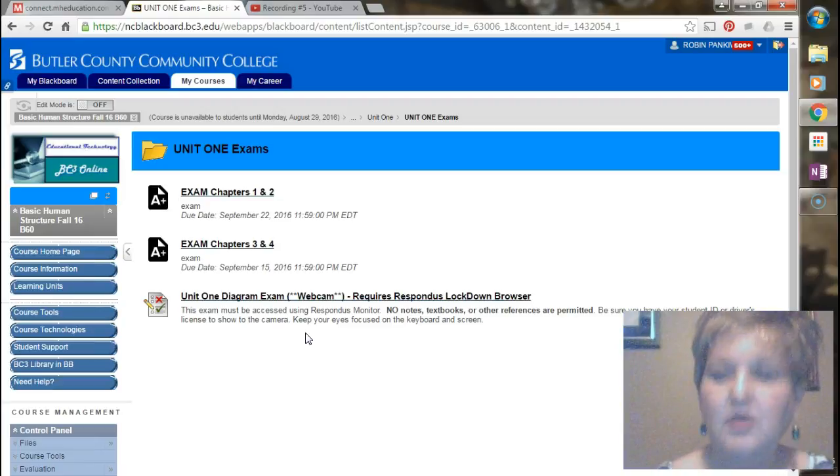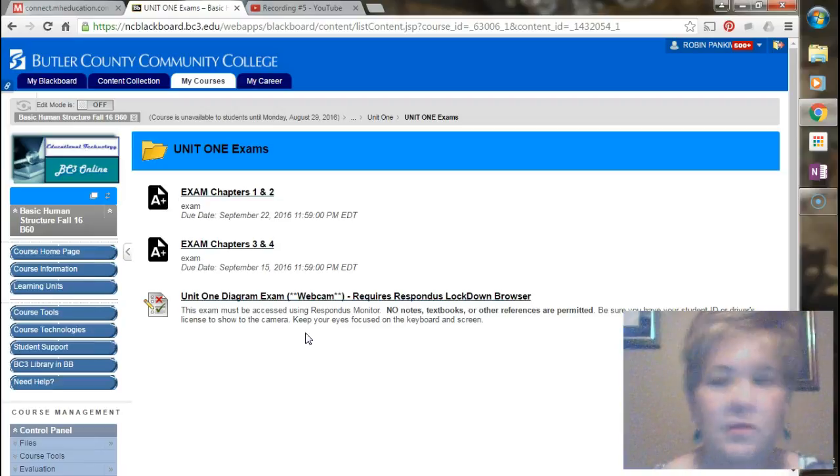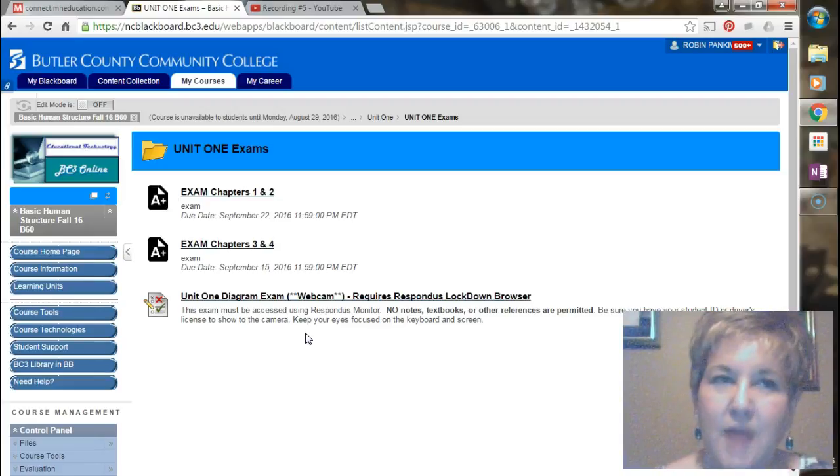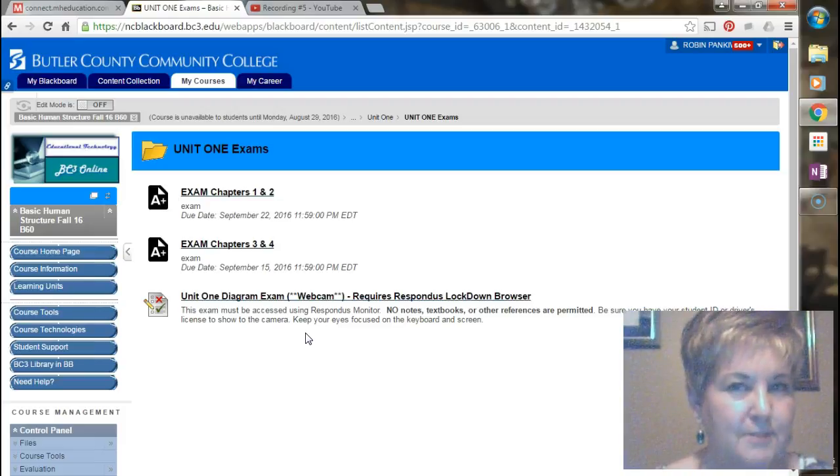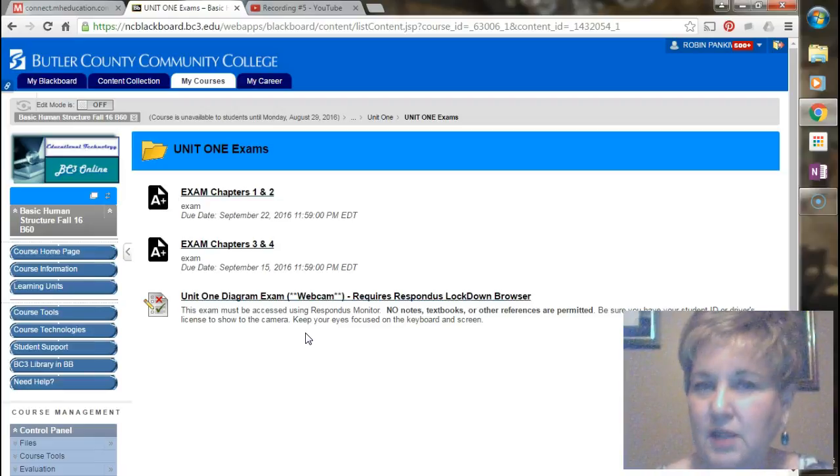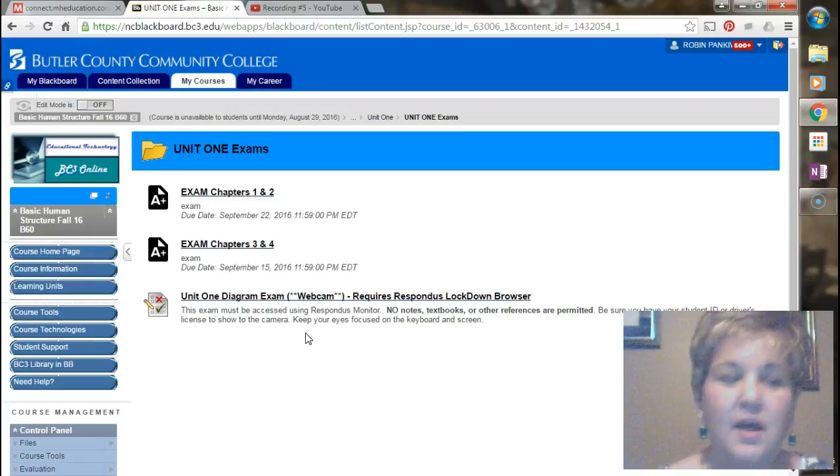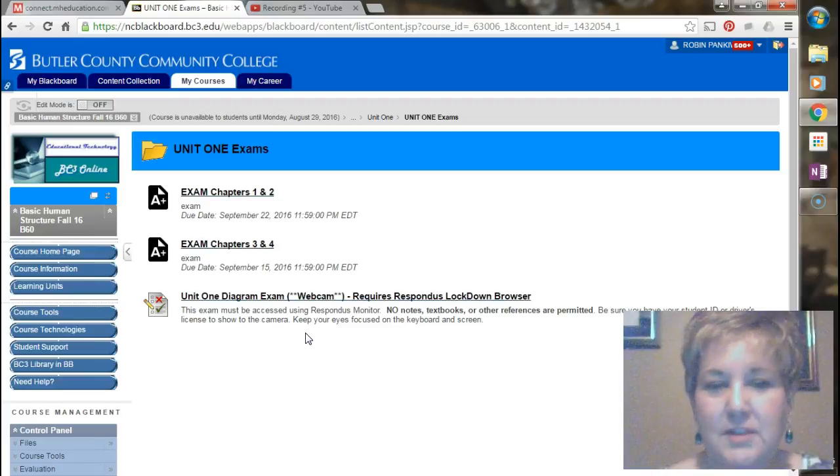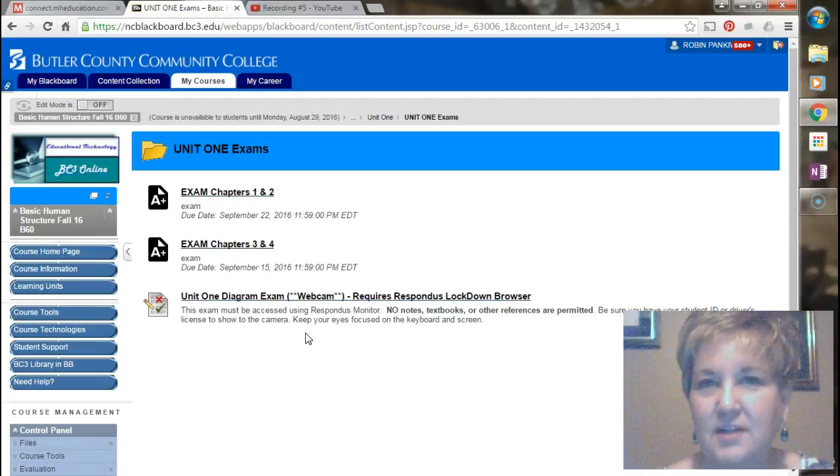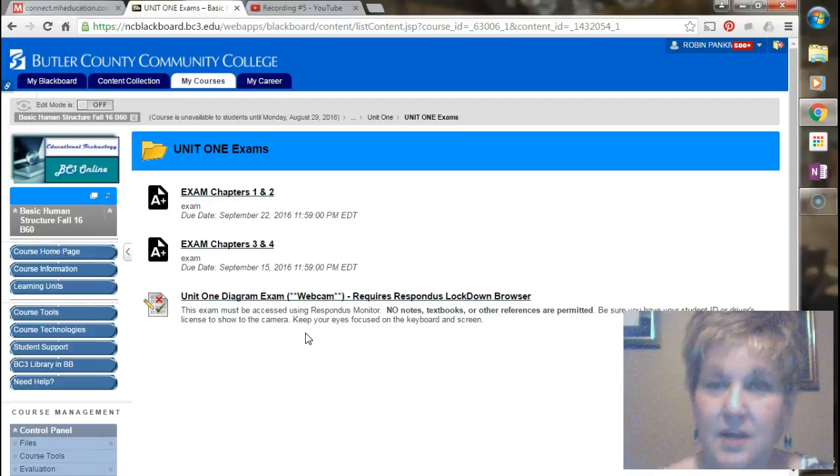Very recently the college completed a Middle States visit, and during the Middle States visit there was concern that BC3 wasn't adequately identifying the students that were taking their online courses. That's to say that we weren't 100% sure that the person that was sitting at the computer taking the exam was actually the person that they said they were. So in order to show to Middle States that it is indeed you taking the exam, this semester you will be taking diagram exams.